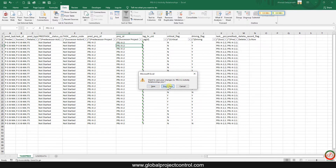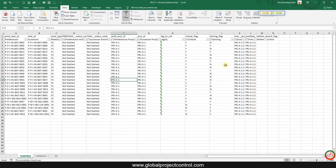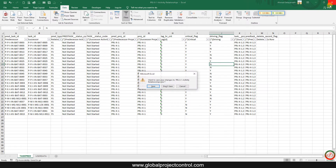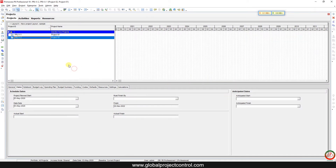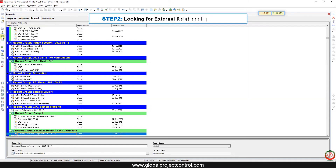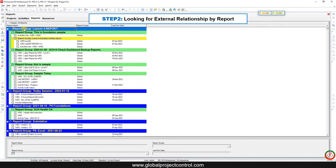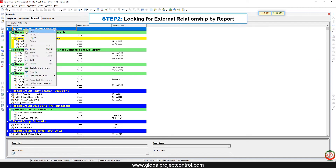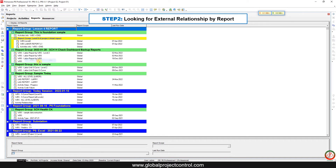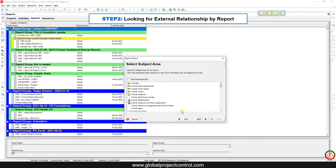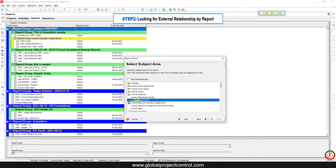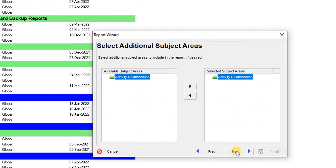Unfortunately, Primavera P6's export field is not very good and provides less information compared to other methods. So let's try the report instead. If you go to Reports and create a new report, you need to create an activity relationship report.